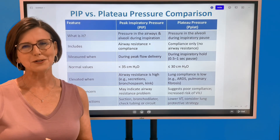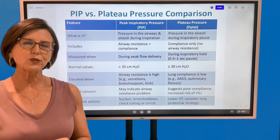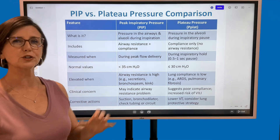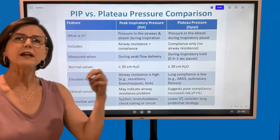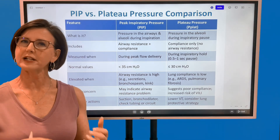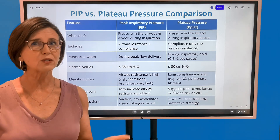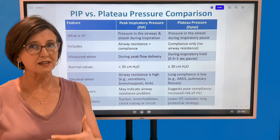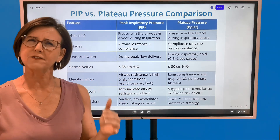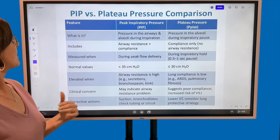Hello respiratory therapists and respiratory therapy students. Today we are going to do a really quick comparison between peak inspiratory pressures and plateau pressures. These are two very important pressures to look at when you're doing a patient ventilator system check, because they're going to tell you where the problem is in the patient's lungs. Let's define each of these pressures and see what they tell us.